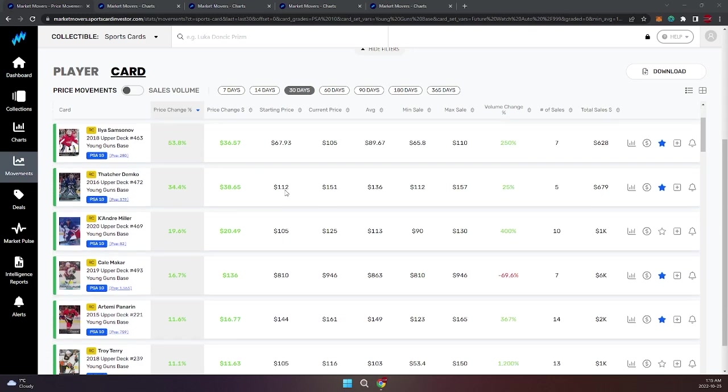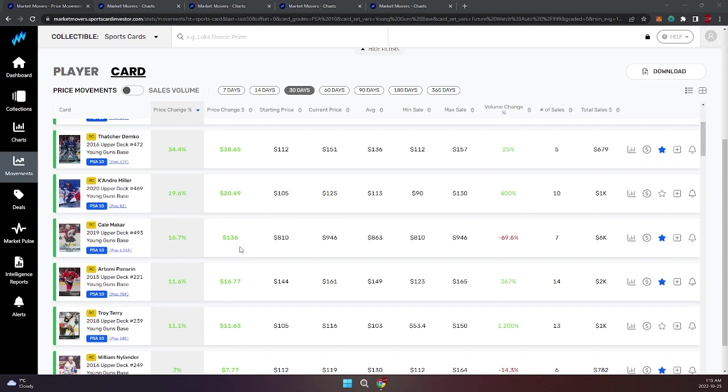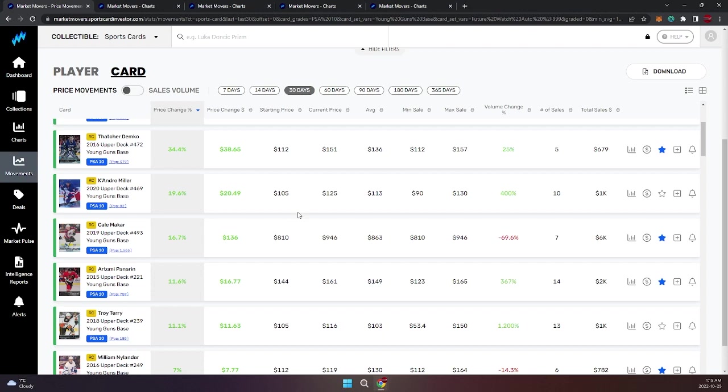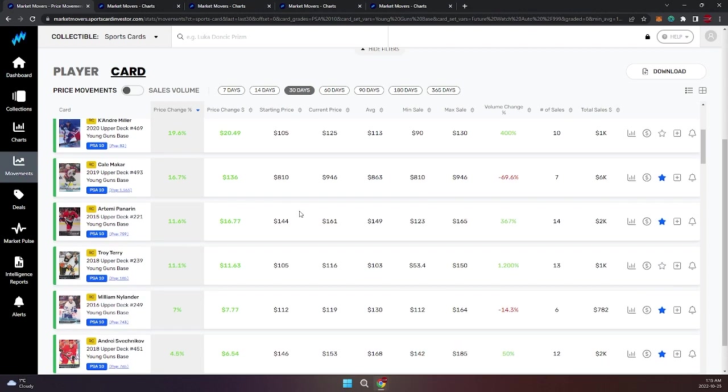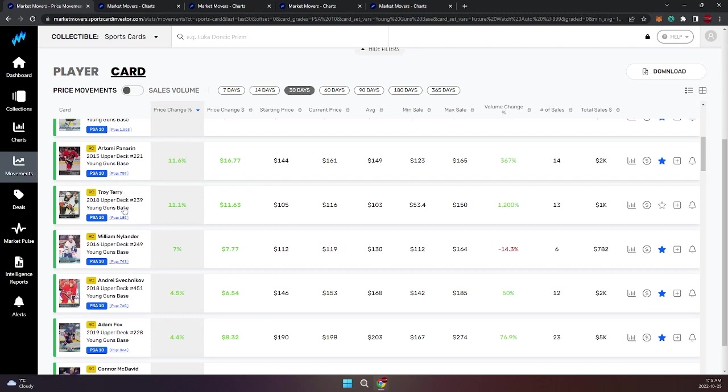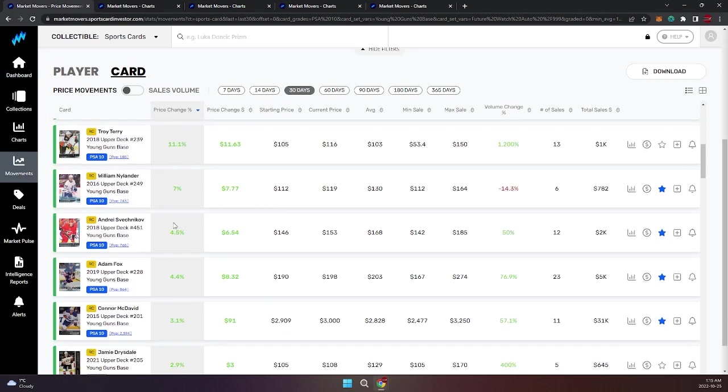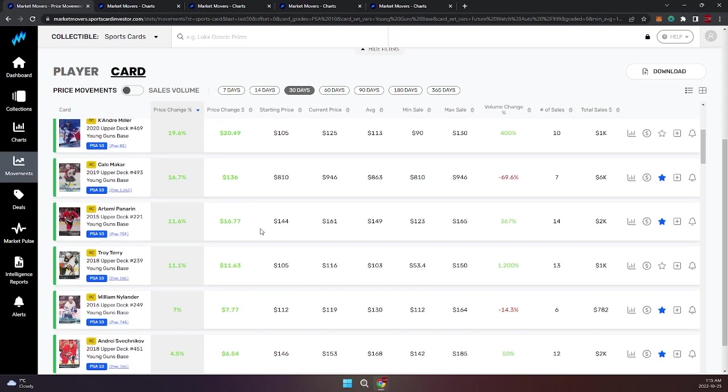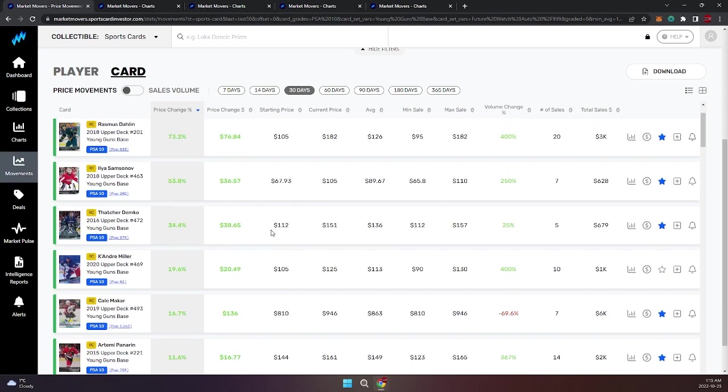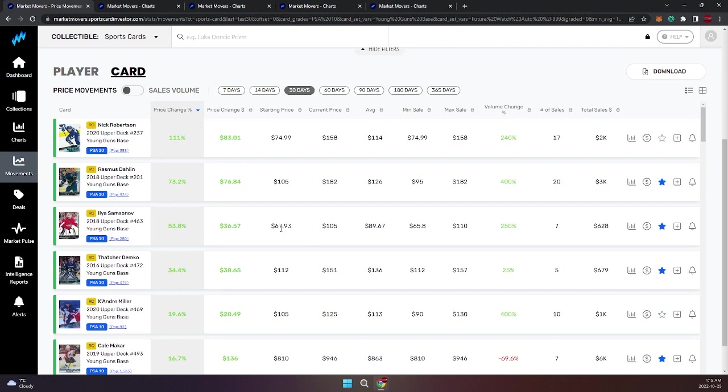We got Nick Robertson, Rasmus Dahlin—obviously off to a super hot start—Ilya Samsonov, Demko, Cale Makar. This $946 sale is not legit, I have reported it, so Cale Makar is not up that much. He's essentially relatively flat. Troy Terry up a little bit, William Nylander is hot—another goal tonight. Adam Fox, Connor McDavid—those are your players that are up for slabs over $100.